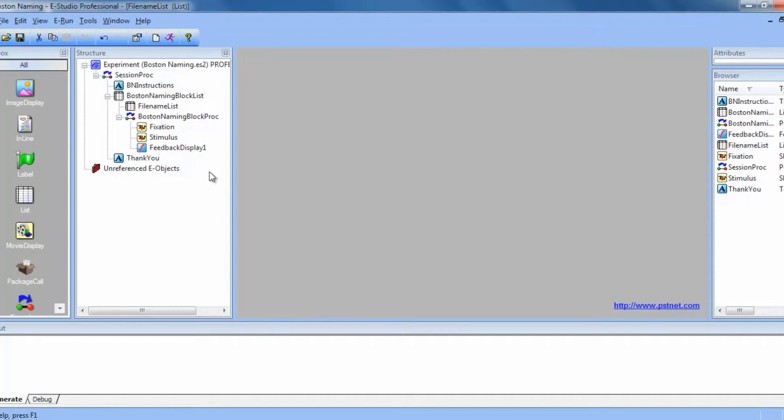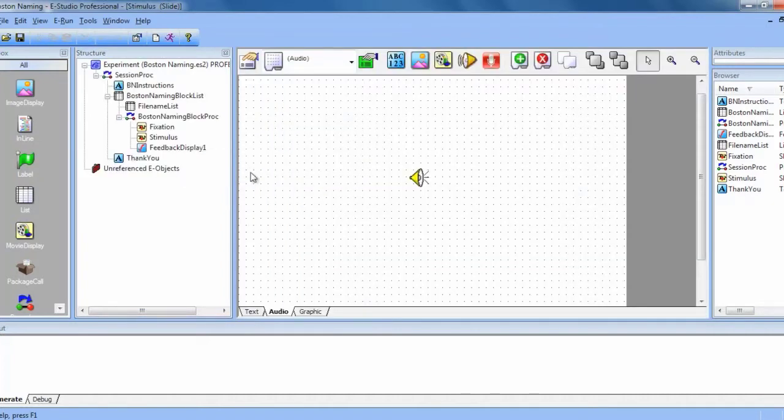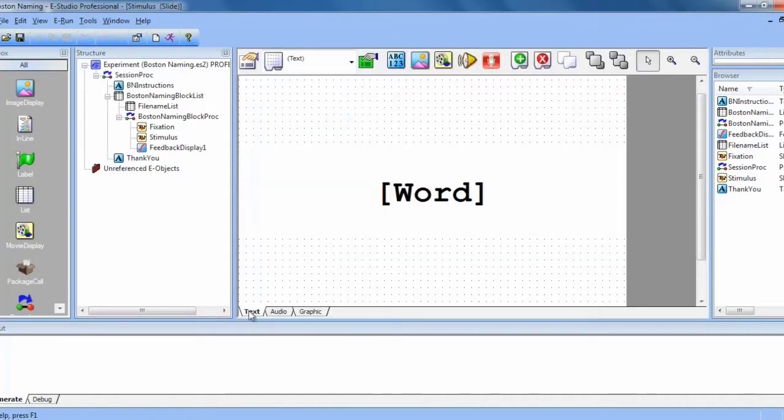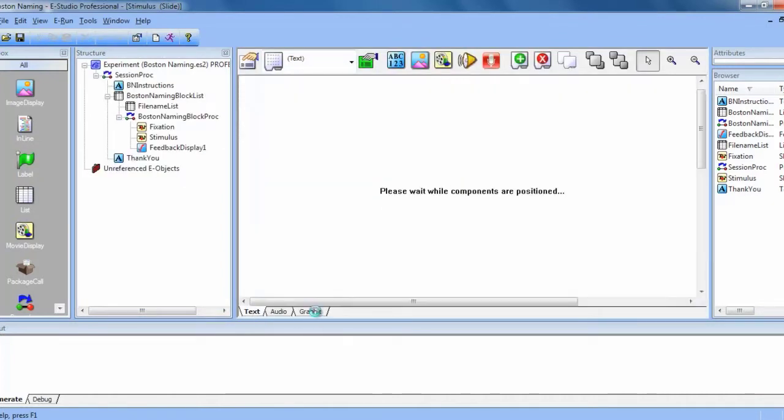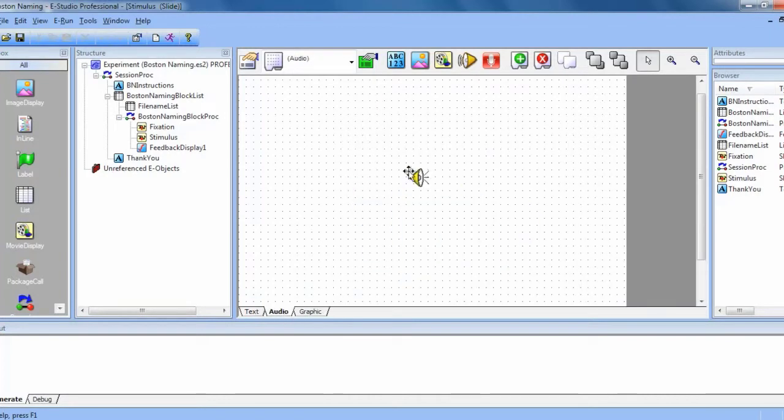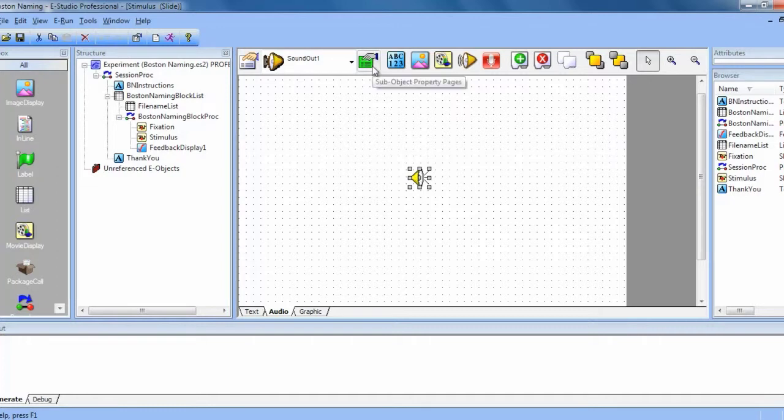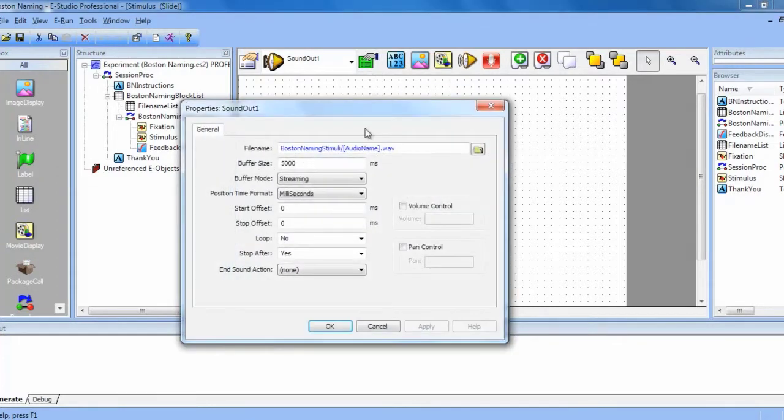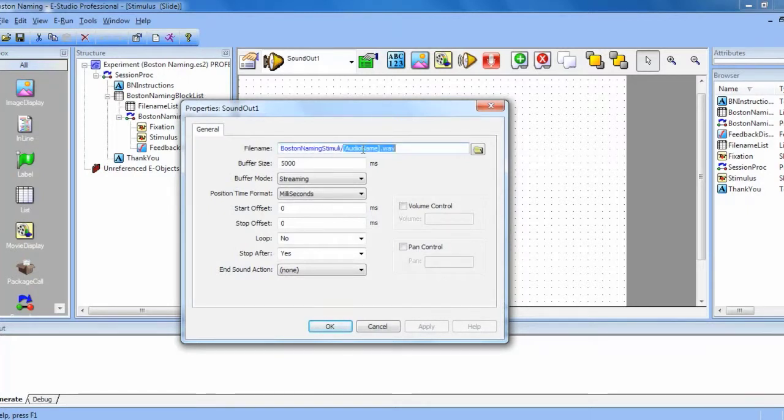Let's begin with a brief look at how this experiment is set up. We have a stimulus slide here that has three different slide states, and each of these items references an attribute on our file name list. If we click on the sound out object, you can see here that we have the file name before it, and then the item that it references, and then the file extension after.